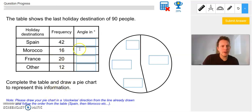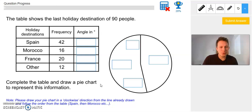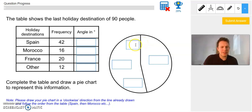I've got this question in front of me — a full mark question — and it's got quite a bit of information. Specifically I can see a table with some empty spaces and a pie chart again with some empty spaces. Quick read of the question: this table shows the last holiday destination of 90 people. We need to complete the table and draw a pie chart. At the bottom it says to draw the pie chart in a clockwise direction from the line already drawn — starting from the top, working through Spain, Morocco, France, and Others in order.